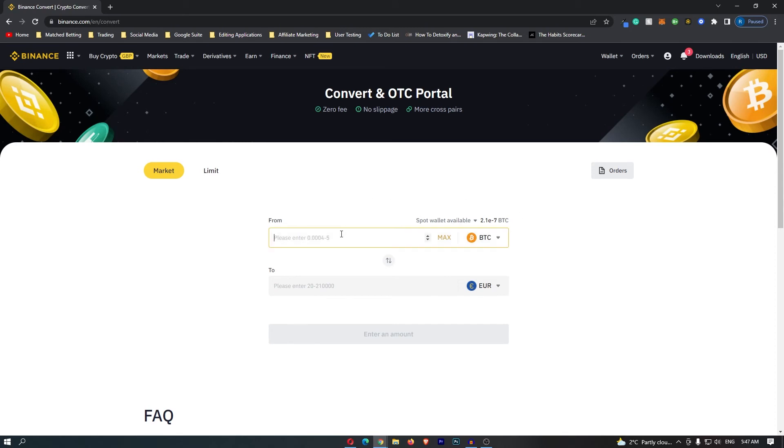All you need to do now is come to this top bar and enter in the amount of Bitcoin that you would like to convert.